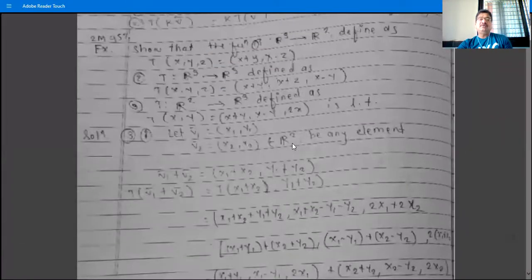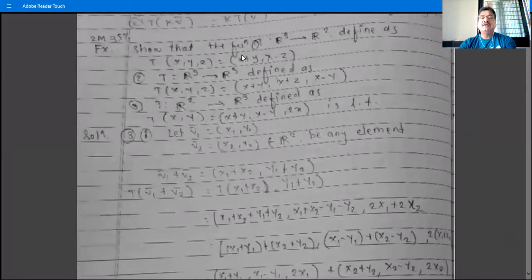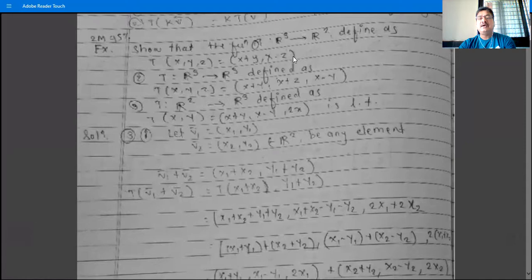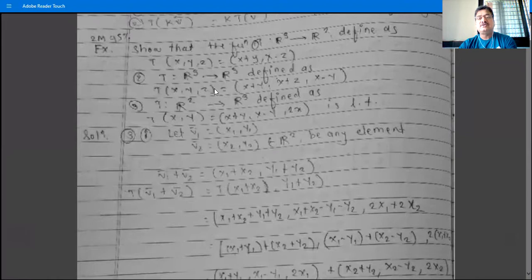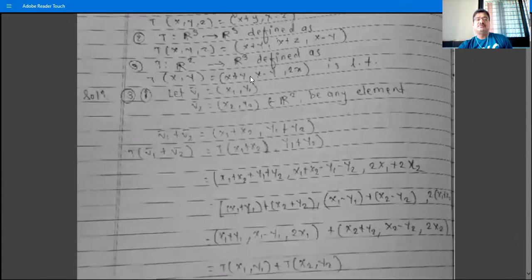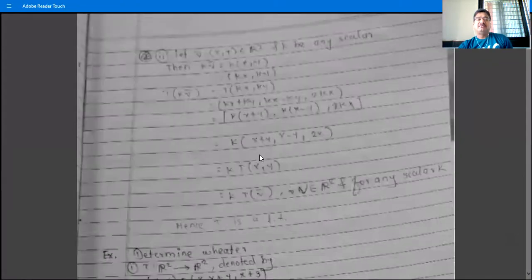To show a function is a linear transformation we must verify both conditions. Similarly, T(x, y, z) = (x+y, x−z) from R³ to R² and T(x, y, z) = (x+y, x+z, x−y) from R³ to R³ are also linear transformations, and can be shown in the same way.